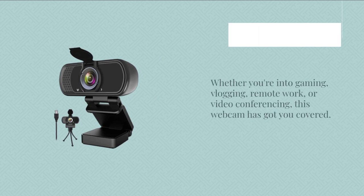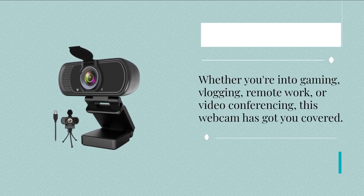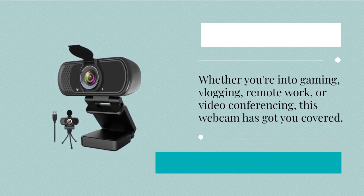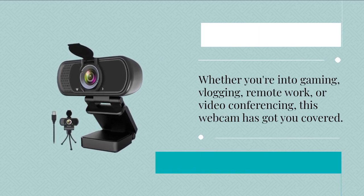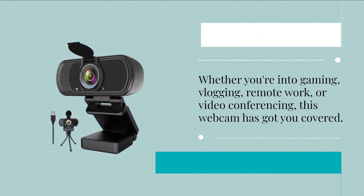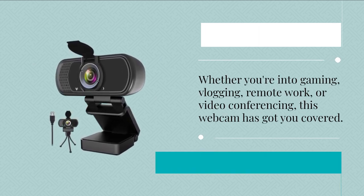Whether you're into gaming, vlogging, remote work, or video conferencing, this webcam has got you covered.